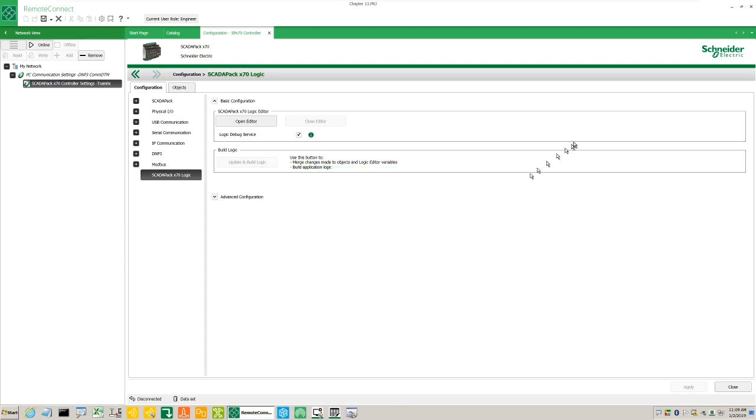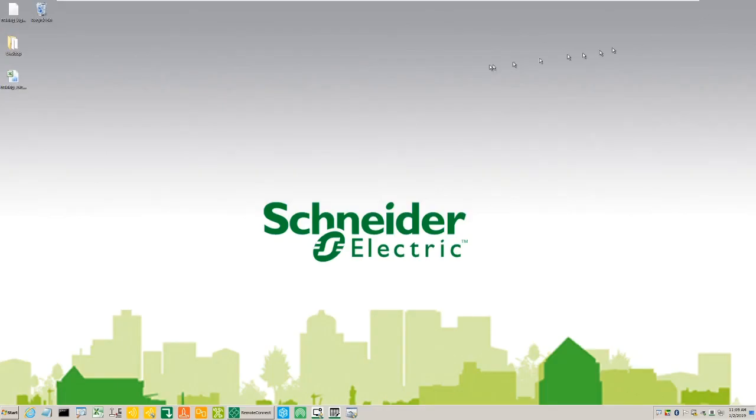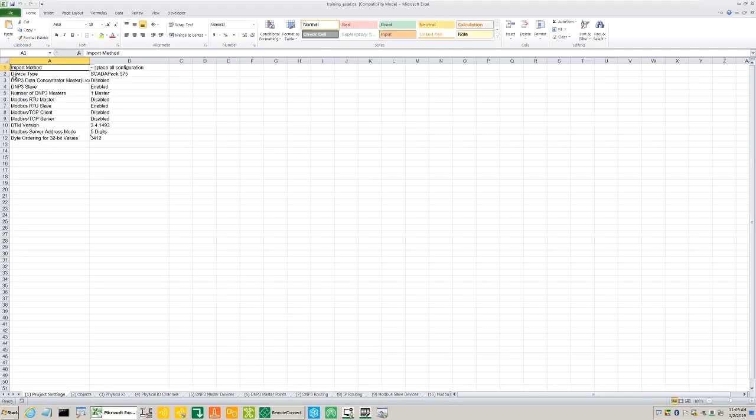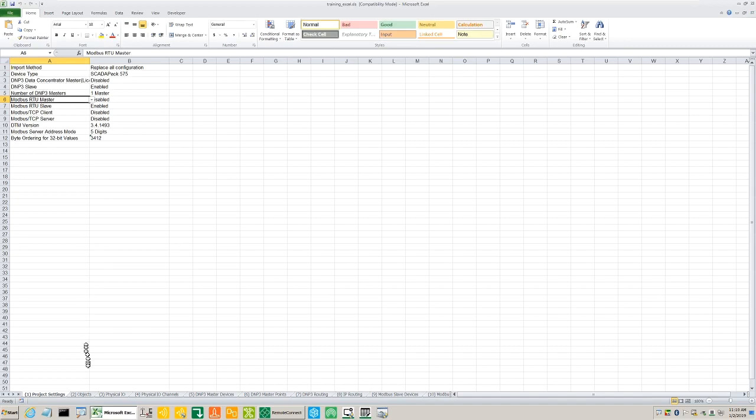The exported Excel file includes the current parameter settings for the device type. The number of DMP3 masters are listed on the first tab called Project Settings.